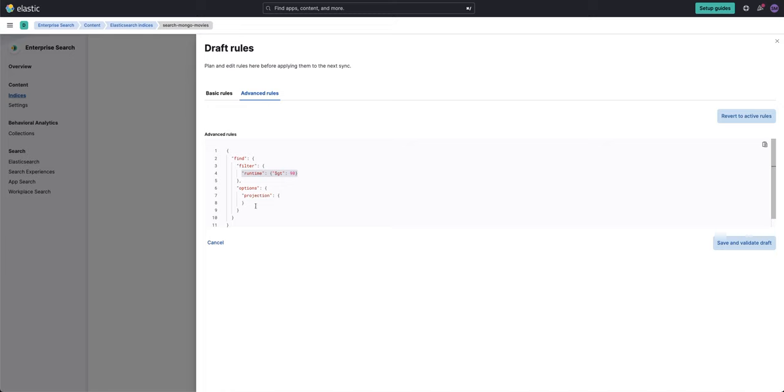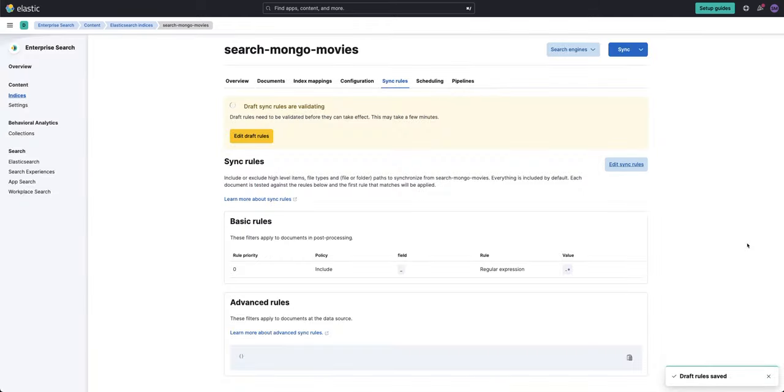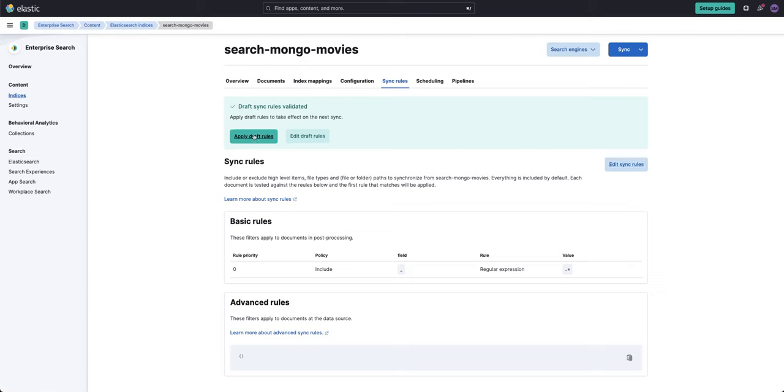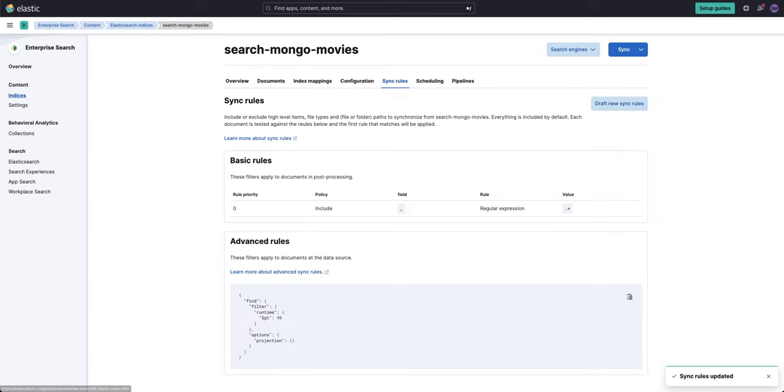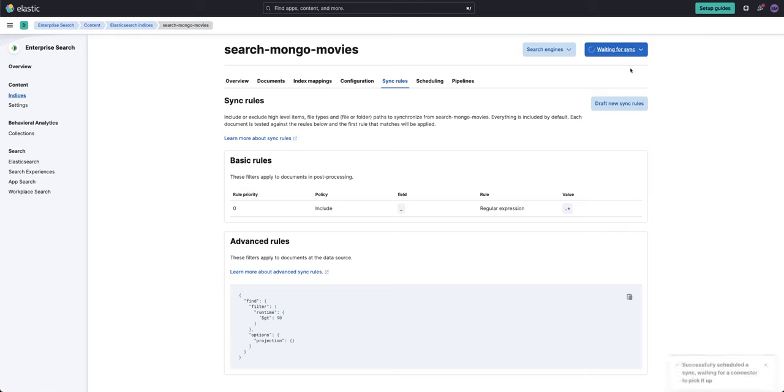And I can click save. And there you go. Don't worry about this for just a moment. I'm putting it here because I'll show you in just a moment how I use projections. So I'll click save and validate. My rules have been validated. I'll apply that. And now I can sync the repo. So click on sync and this will take just a moment.